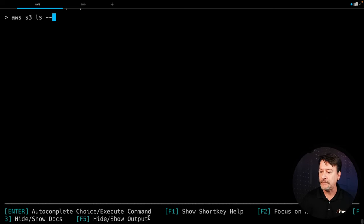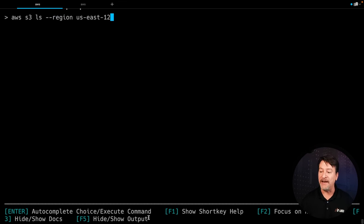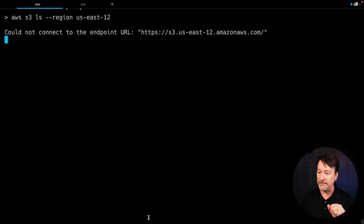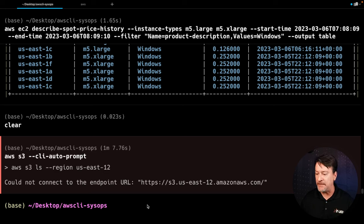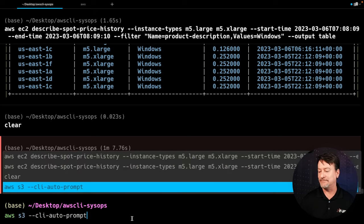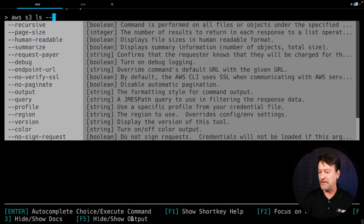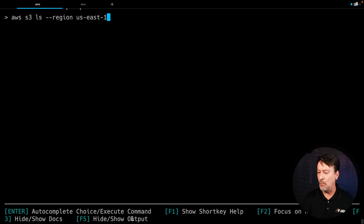Now I do want to show you this though — it helps you sort of create the command, but it's not going to stop you from doing something like us-east-12. It's actually going to try to run that. Once you've constructed your command, you hit enter, be patient, and it actually runs that command. In this case, it ran AWS S3 with a region of us-east-12, which obviously does not exist.